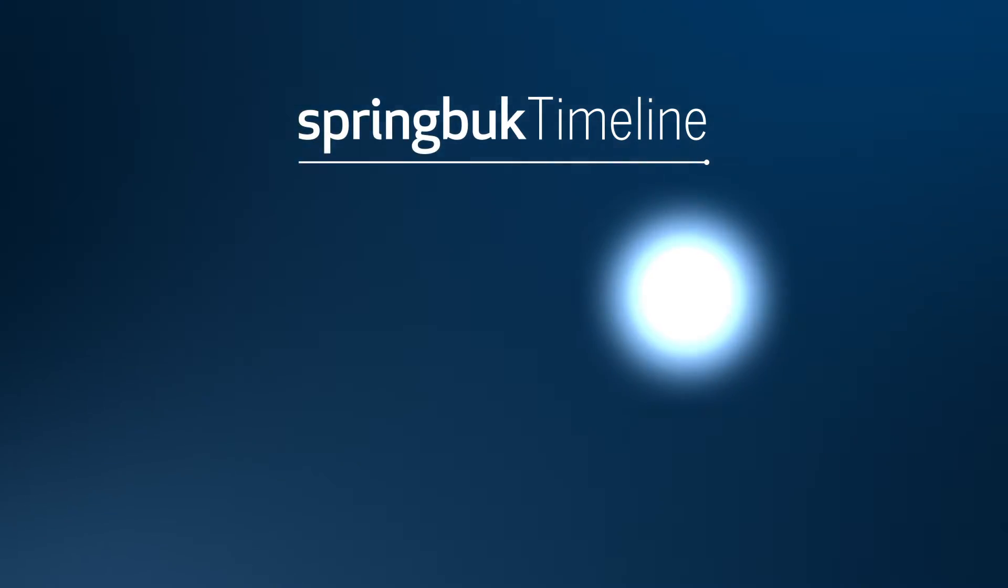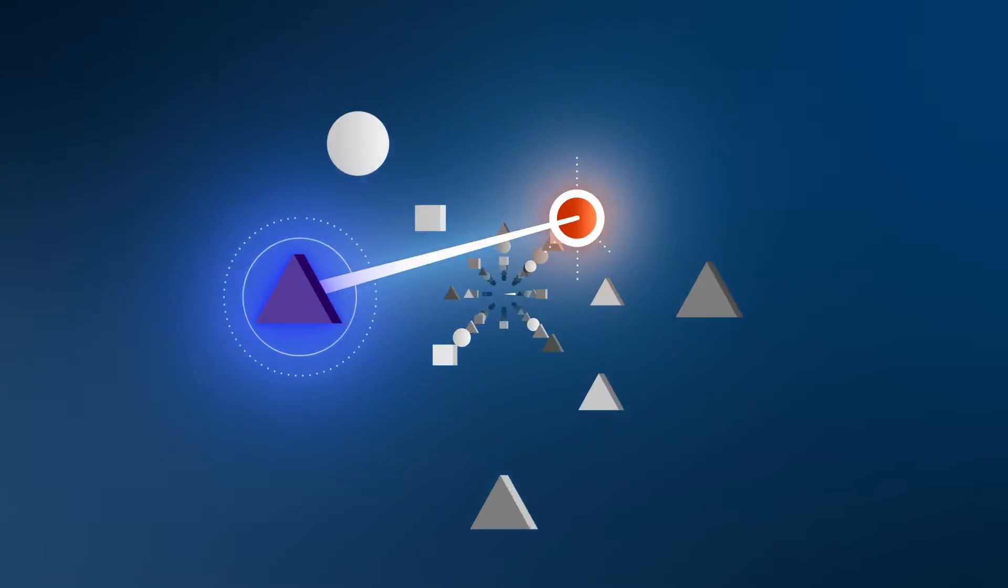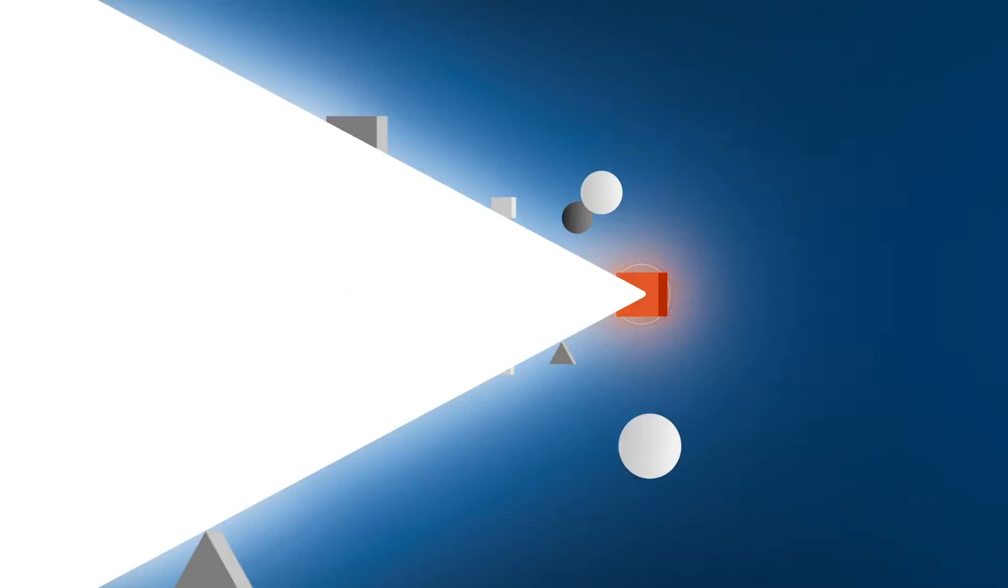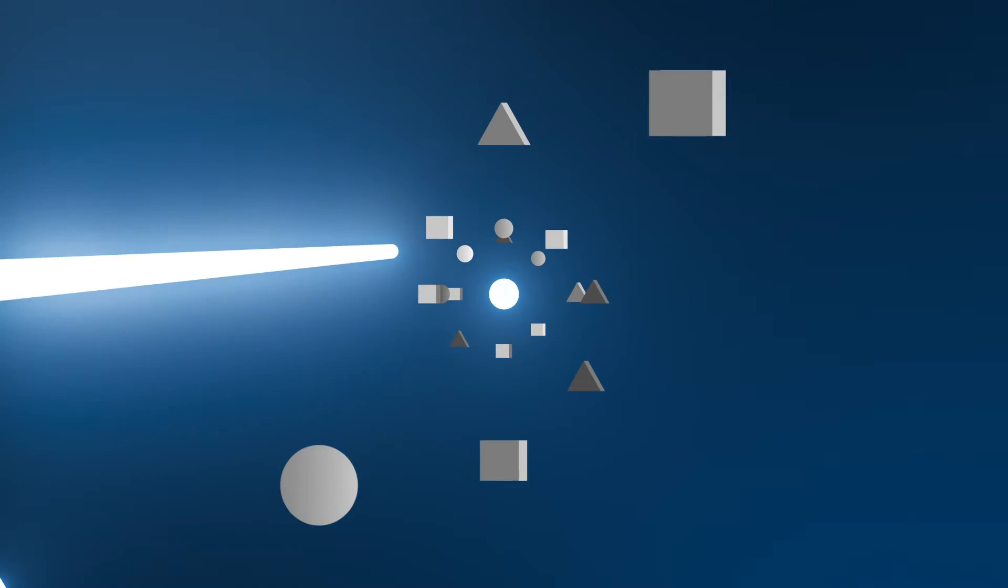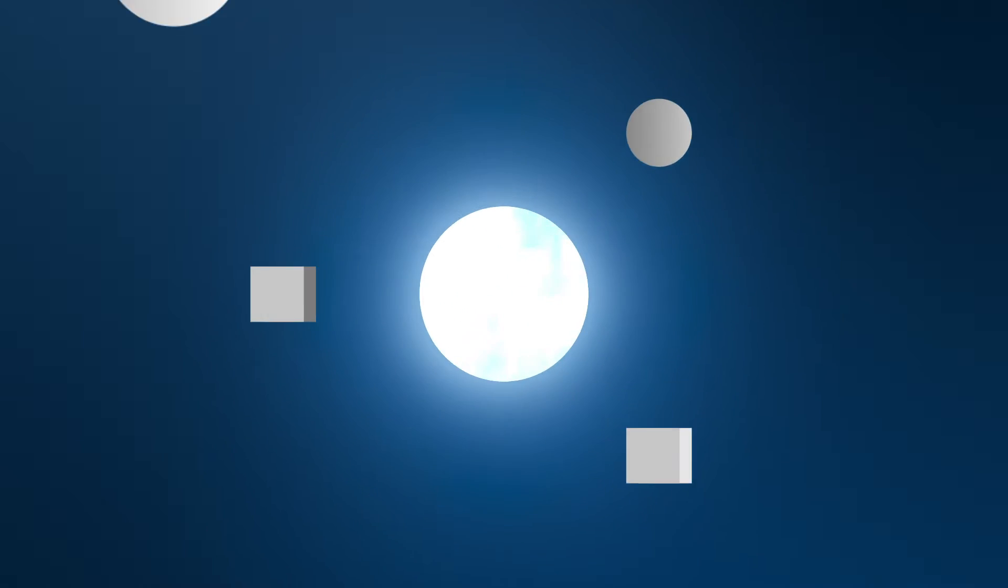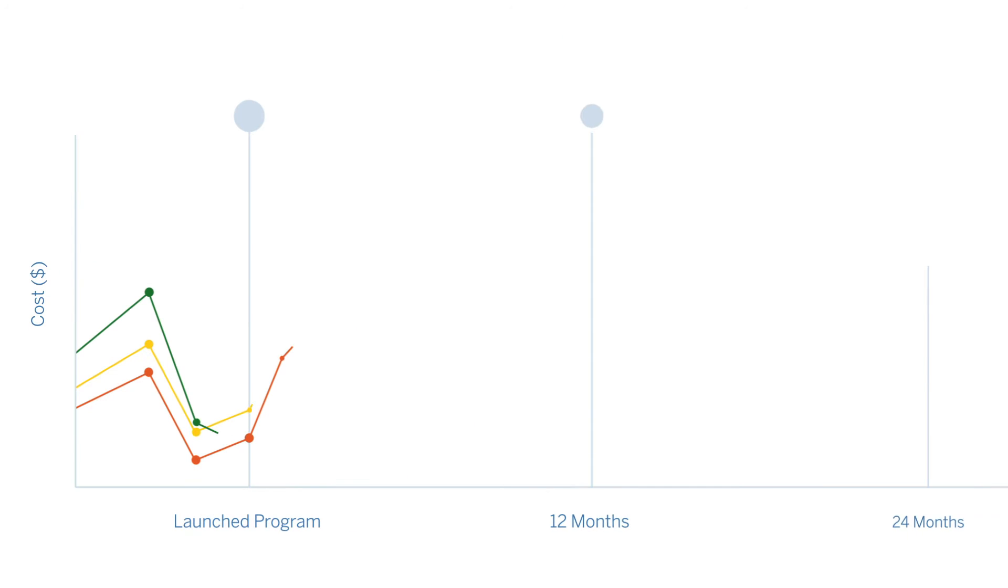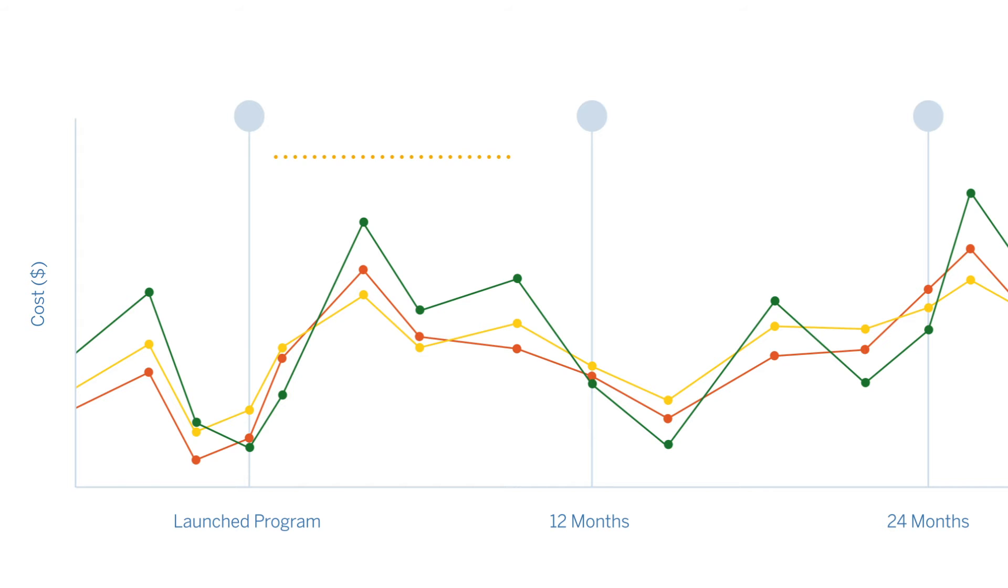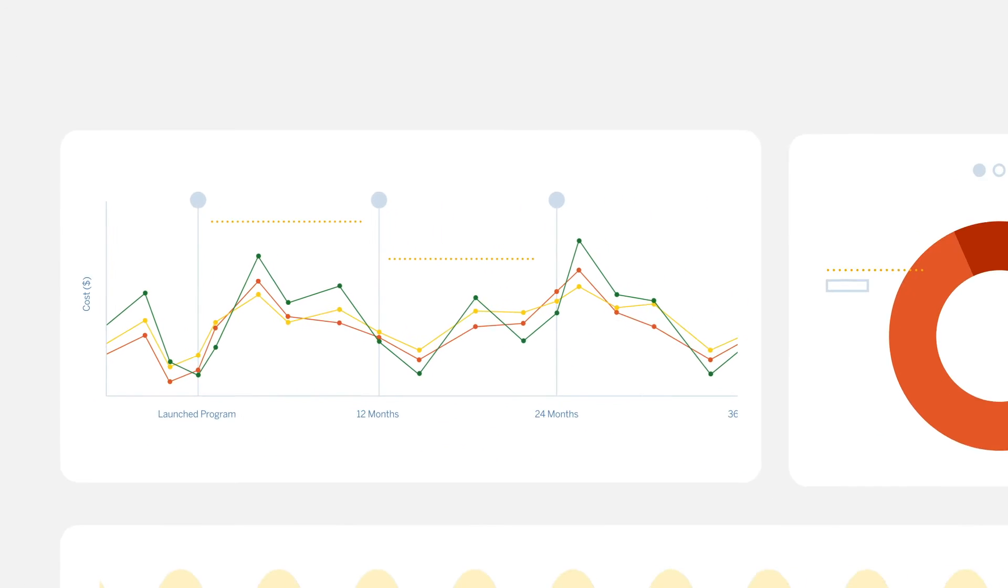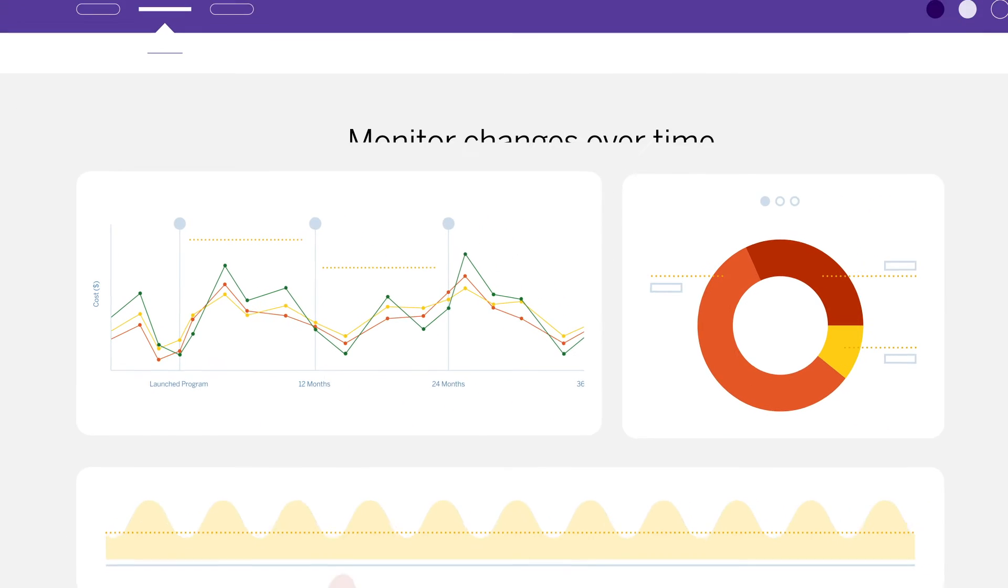Spring Buck Timeline enables you to compare the impacts of different programs or vendor solutions, isolate cohorts of employees engaged in your programs, and compare them month by month, and assess health and financial outcomes of the plan design changes you've made.